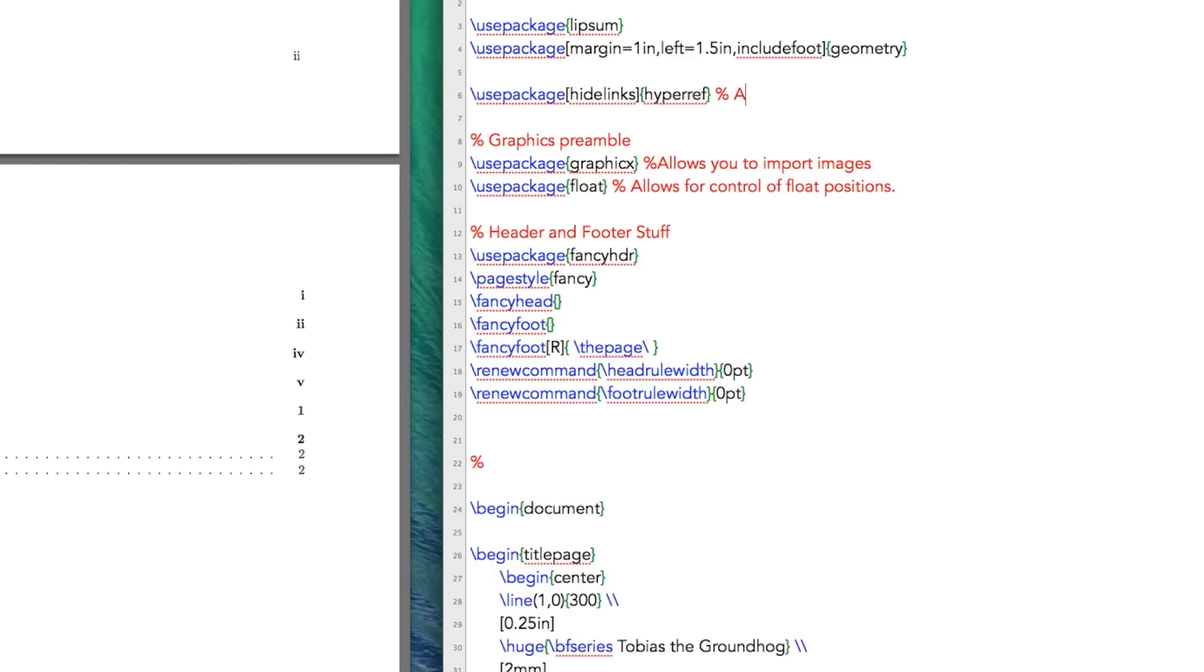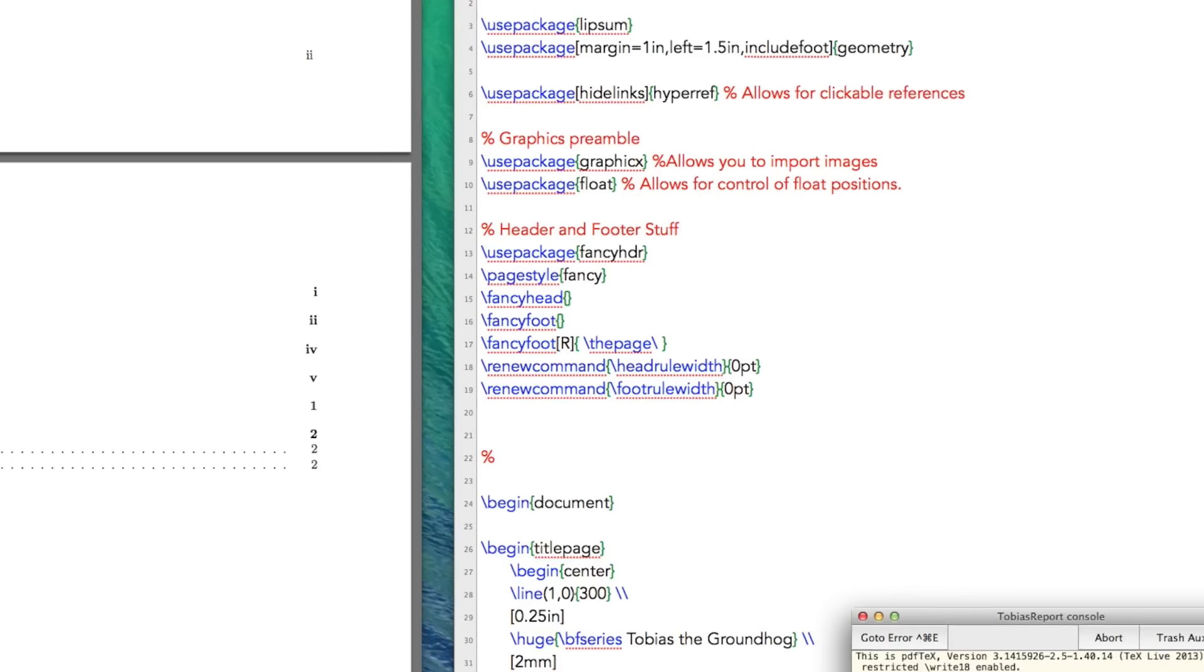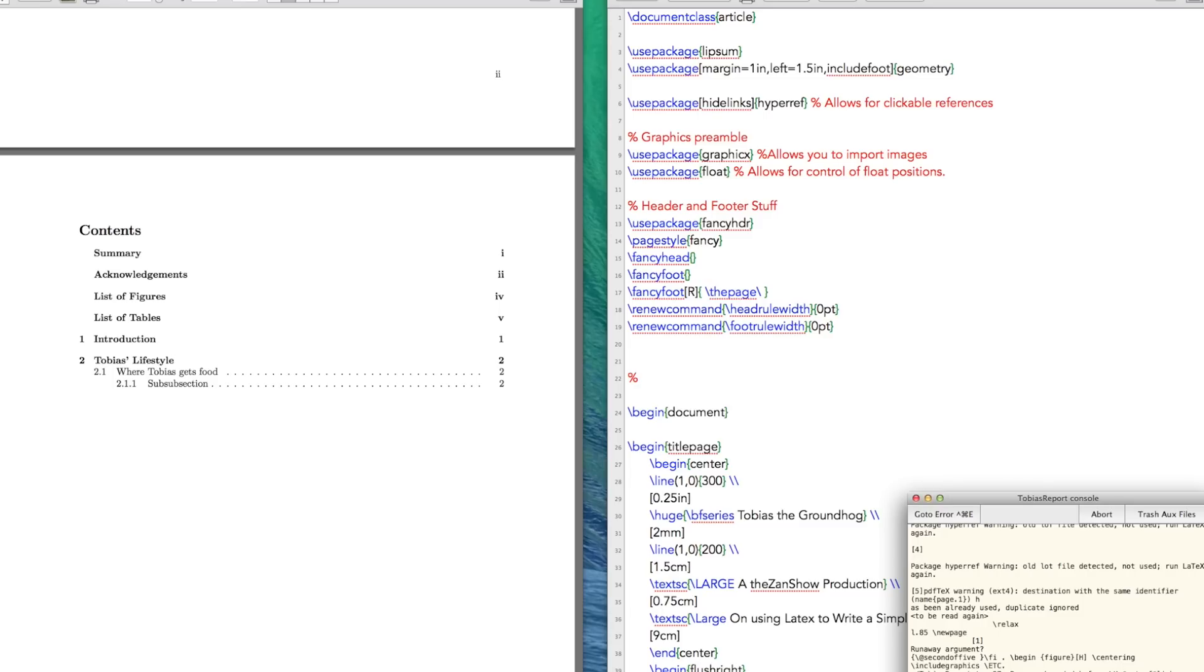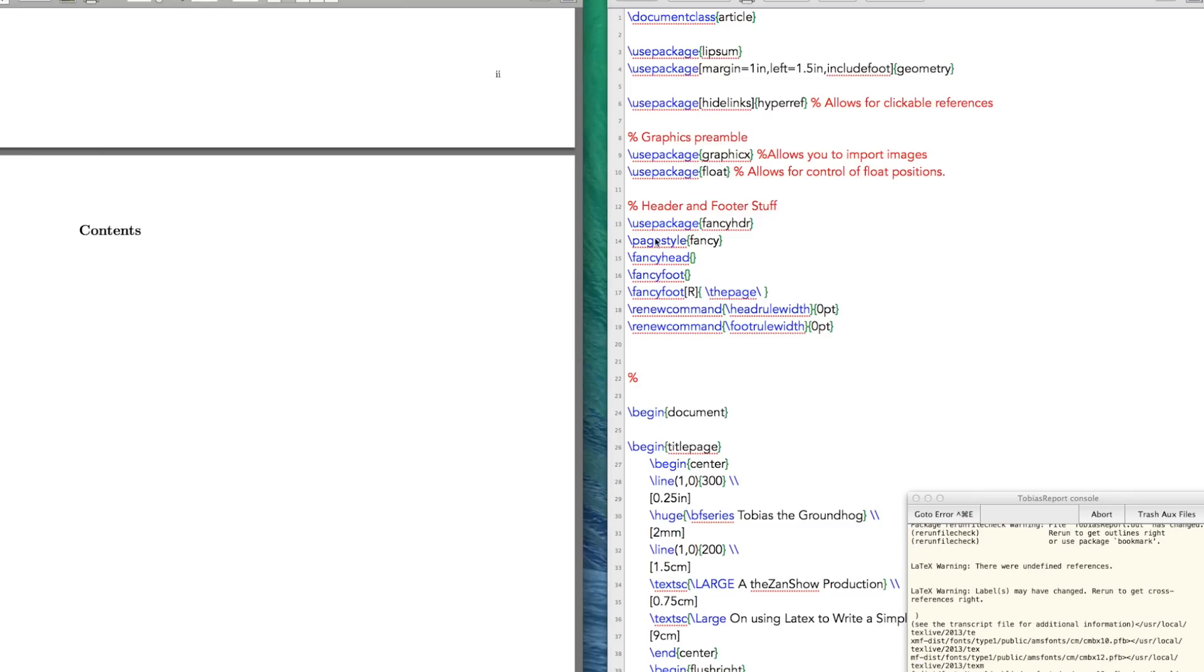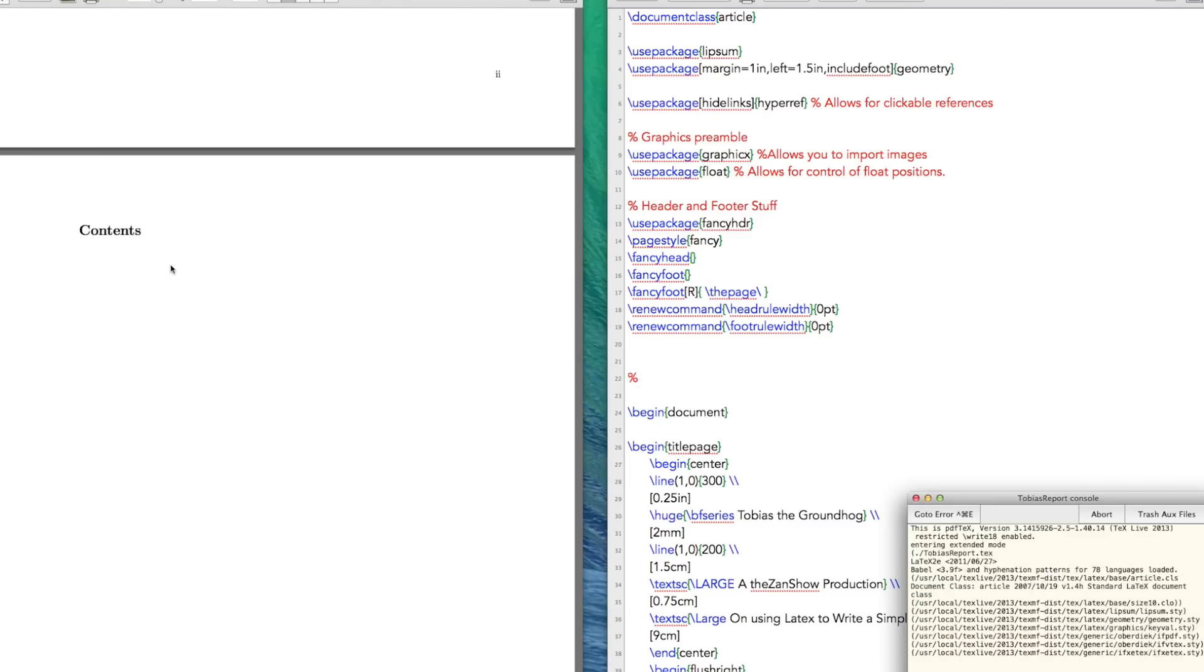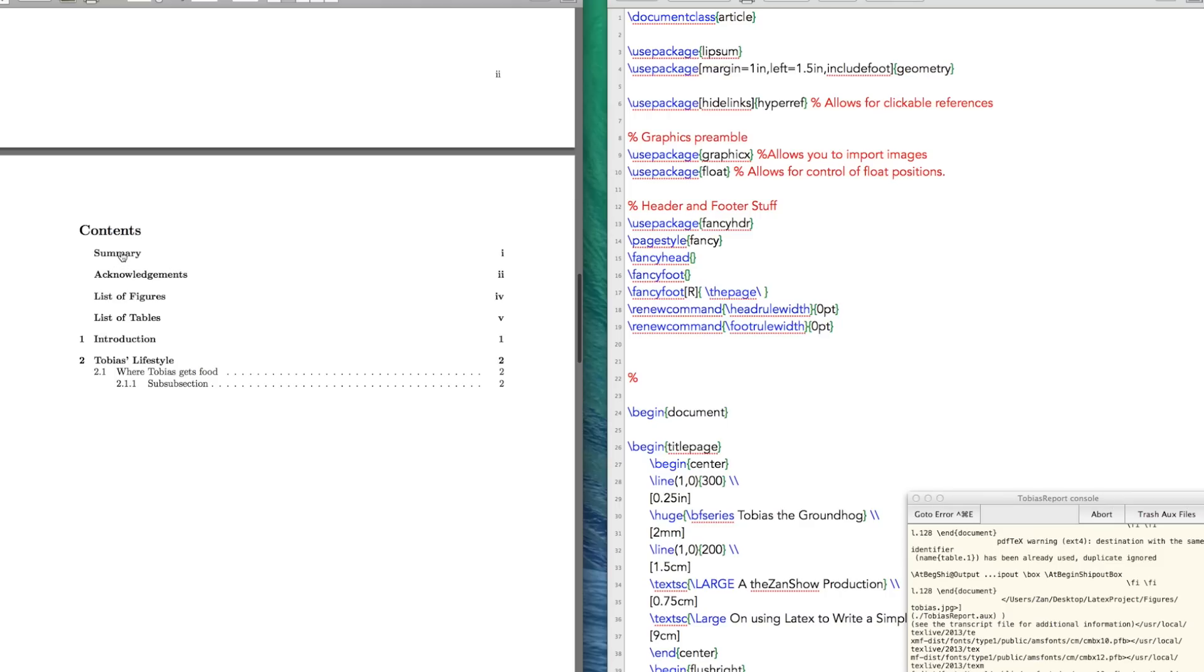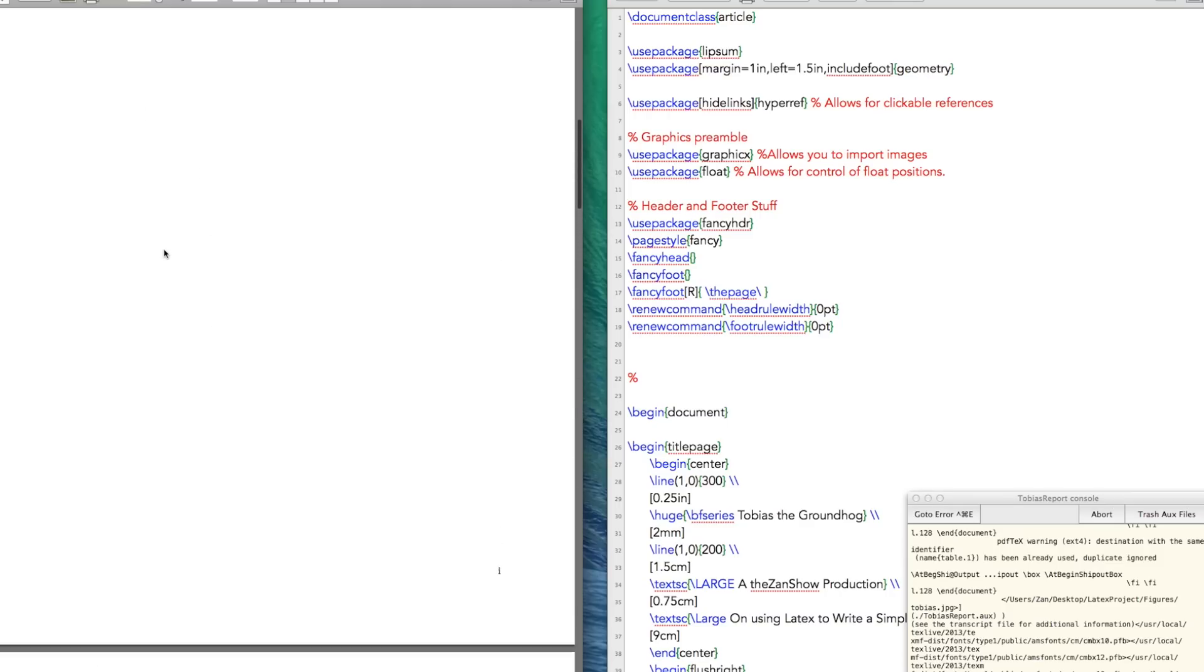What does this do? This allows for clickable references. And let's fix the auto correct. And we build that. Let's build again. Okay, and build again.